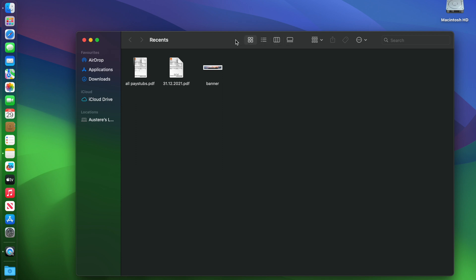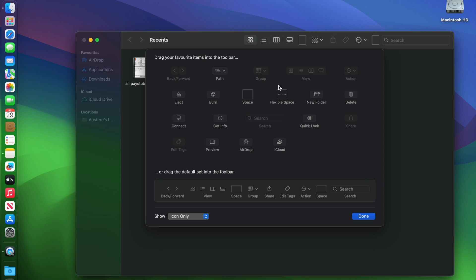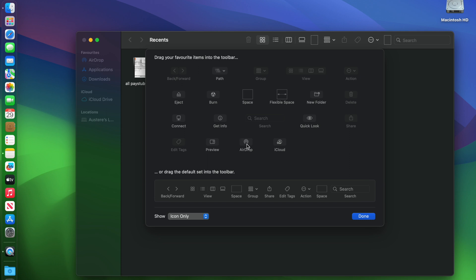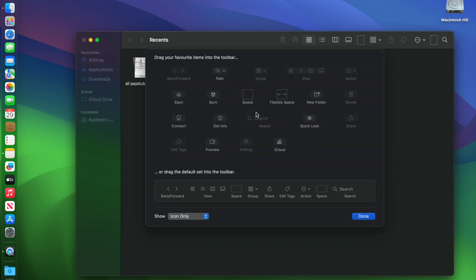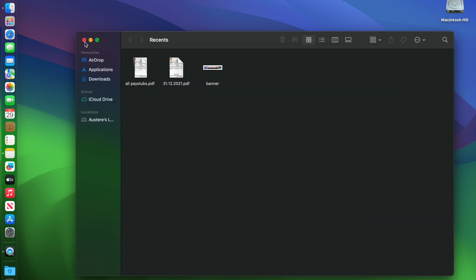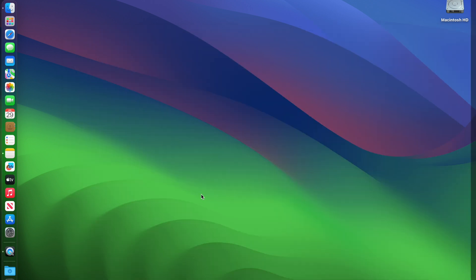One more thing — I want to customize the Finder toolbar. It's nice to have a delete button up there, but it's also nice to have AirDrop, because sometimes you select a file and just hit AirDrop without having to click and drag. You just select the file and click it and it'll AirDrop it wherever you want. There are lots of different settings here — some are good to use, definitely worth taking a look. And now Finder is set up.